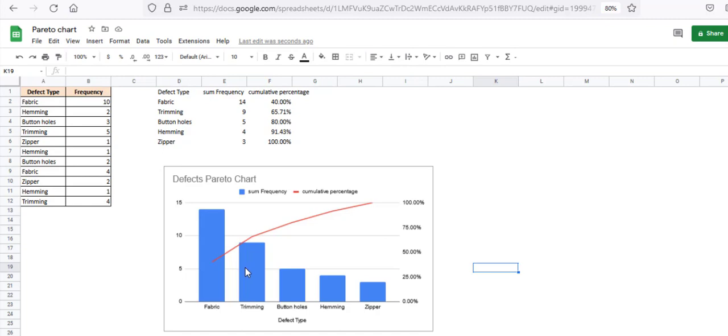Well, that's all for this lesson. I hope you understand the concept of Pareto charts a little better and also now know how to create a Pareto chart in Google Sheets. If you found this video helpful, do hit the Like button. I'll see you again in the next video. Thank you and have a nice day.